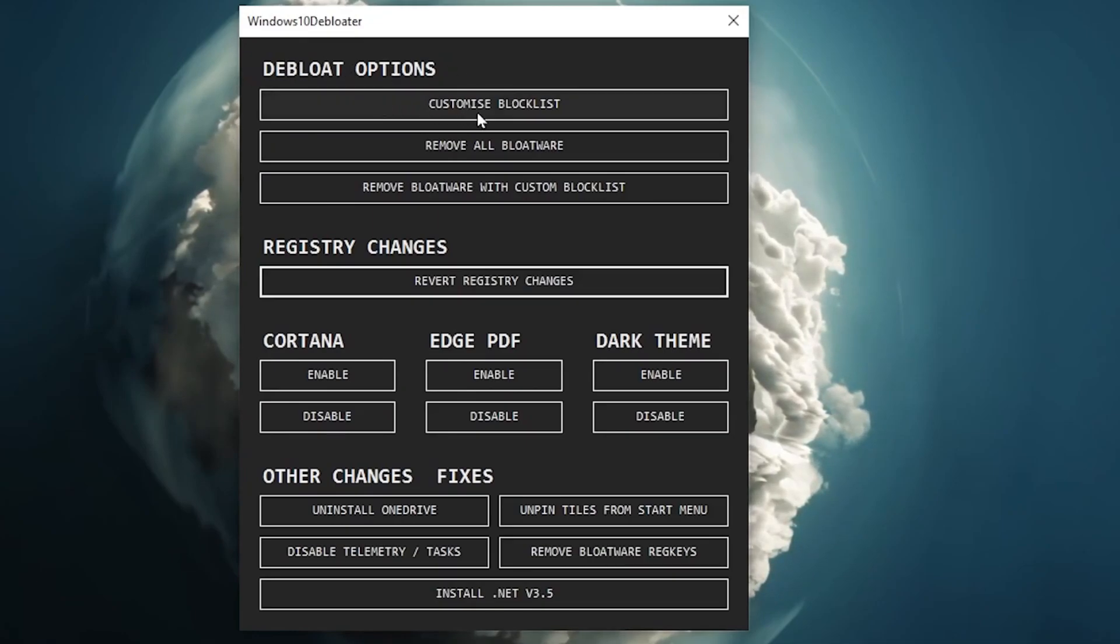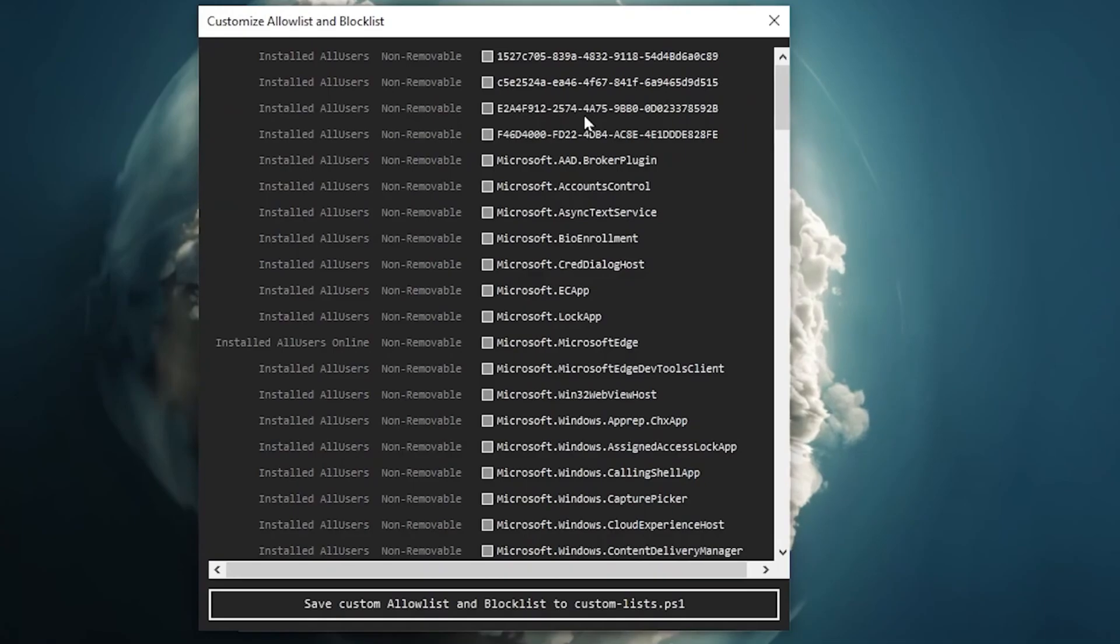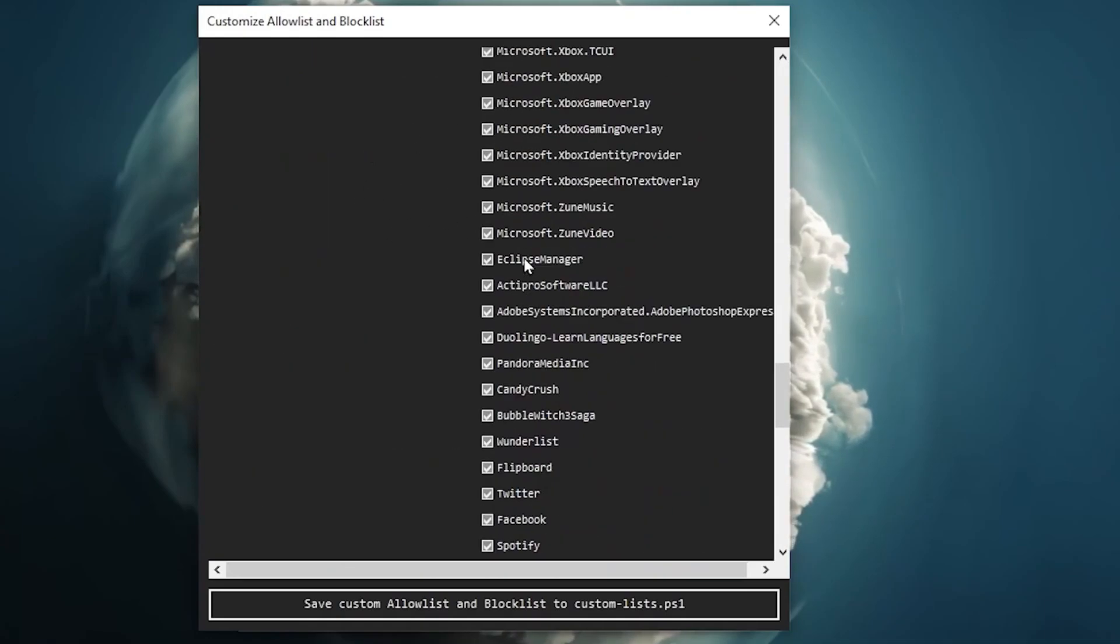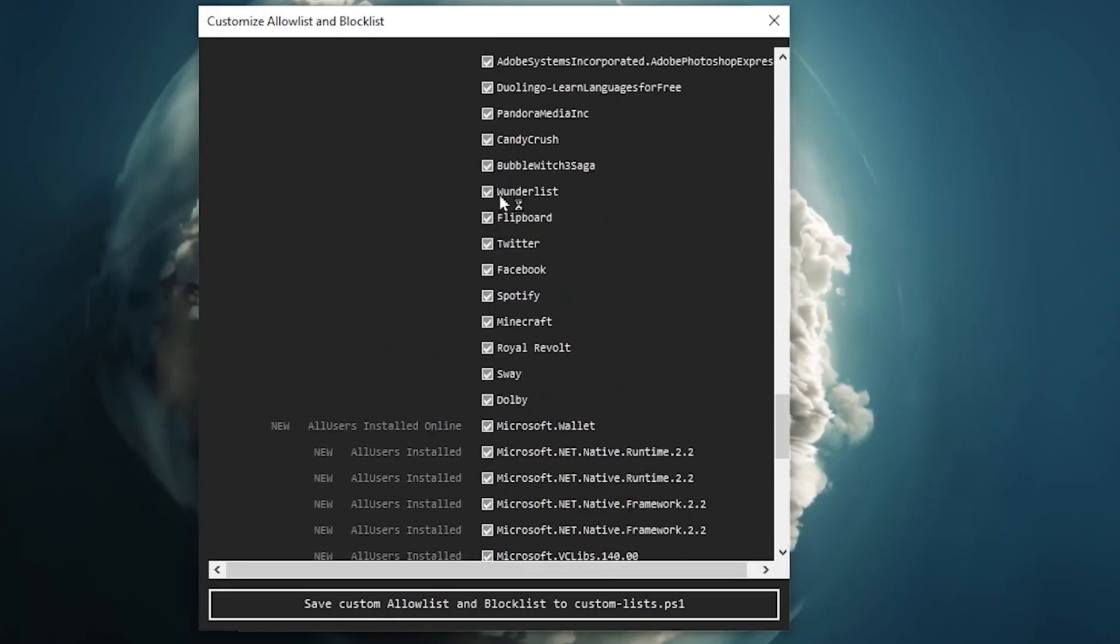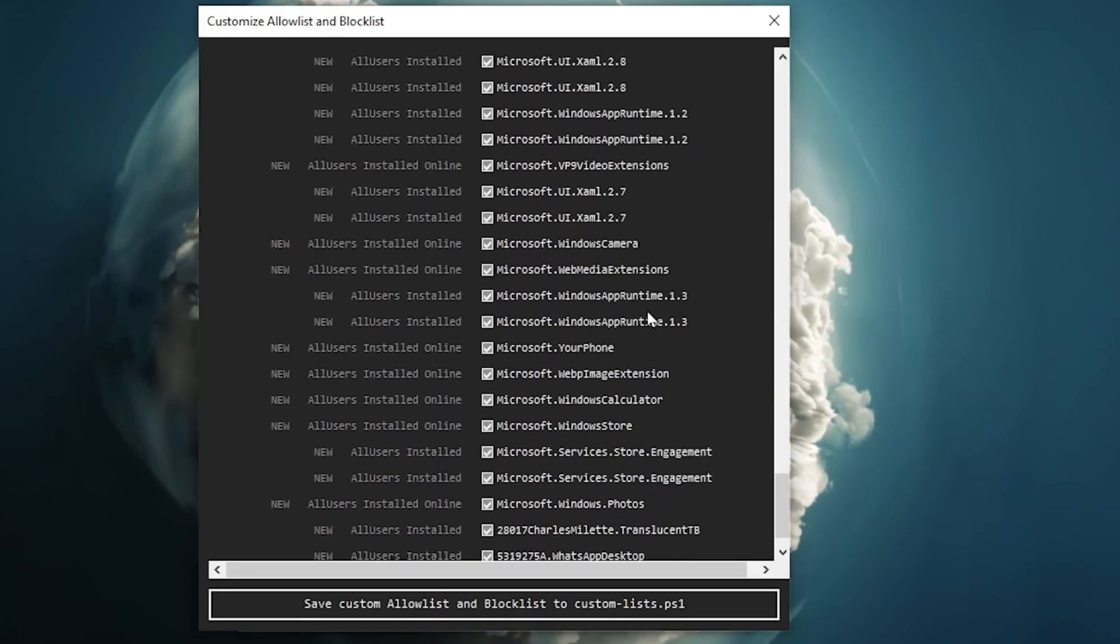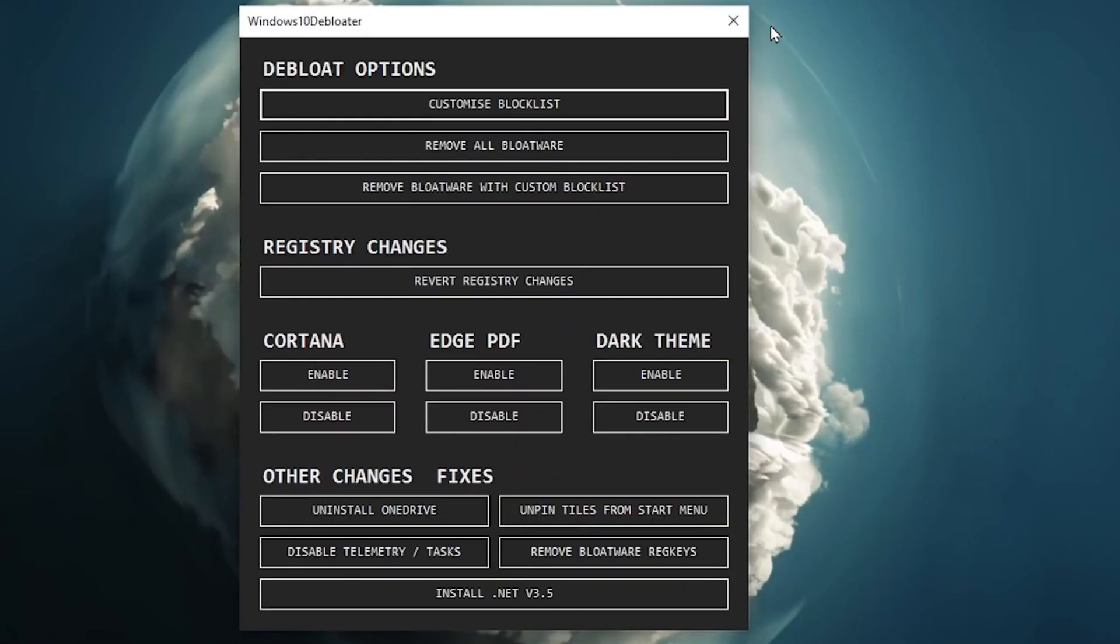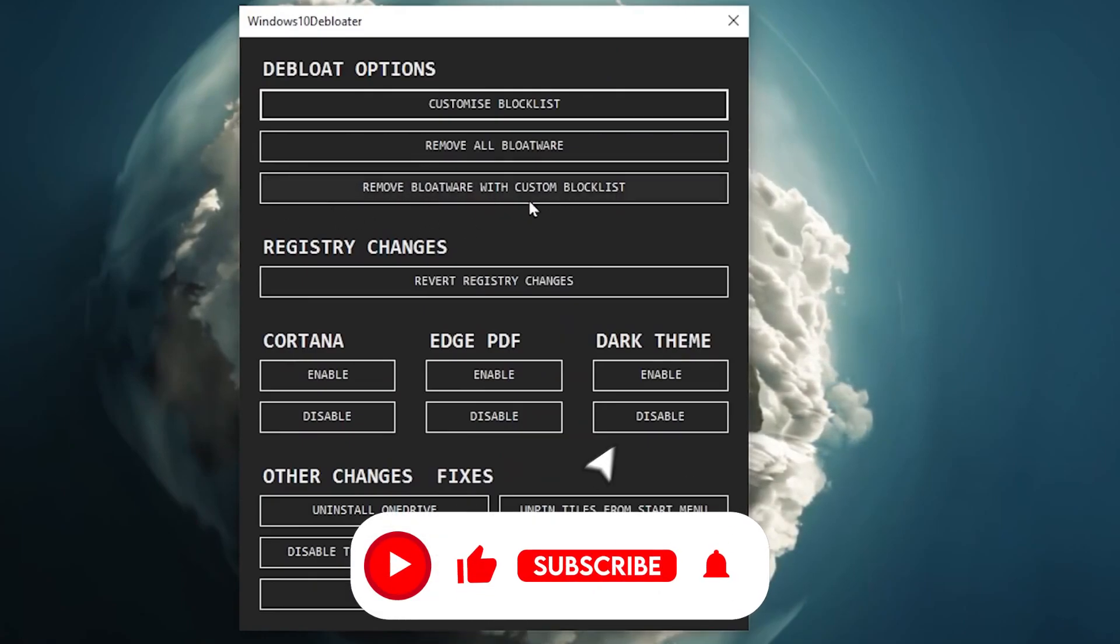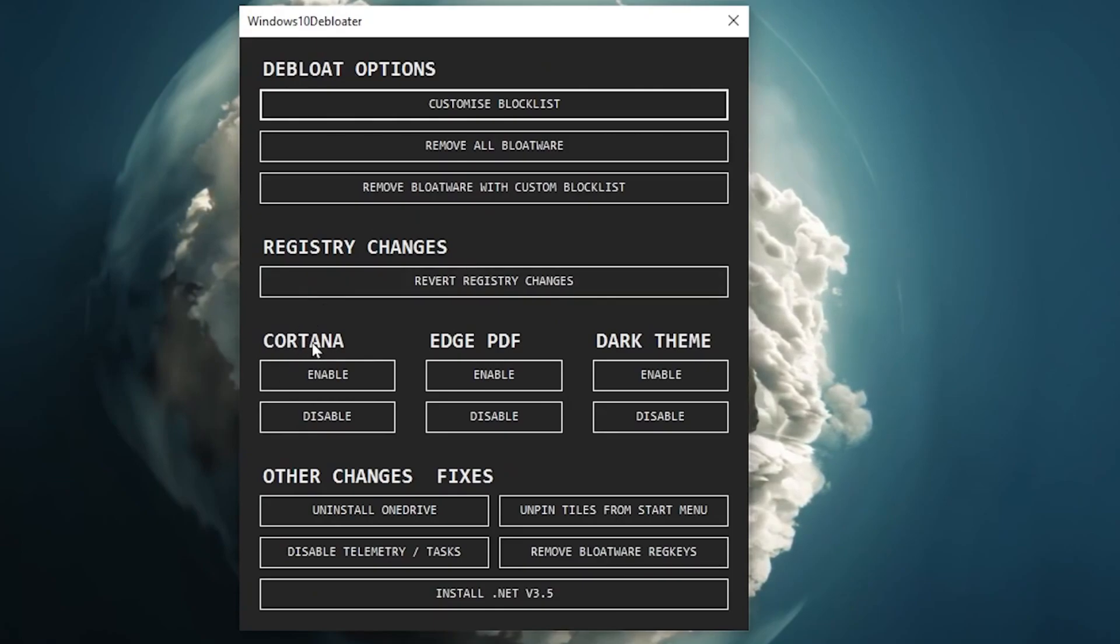You need to go for the Debloat option and there you will find the customized blocklist. Click on the customized blocklist and there you will find all installed services and applications of your Windows. Now you need to select unused applications or apps of your Windows which you are not using and you want to remove for improving your FPS while you're gaming. So guys here you will find like Twitter, Facebook, Minecraft, that kind of application. So once you selected or unselected all the applications, now click on save customized allow list or blocklist. After that click the execute button. It will take a few minutes for removing all the bloatware of your Windows. After that now skip the registry changes and go for the next step.